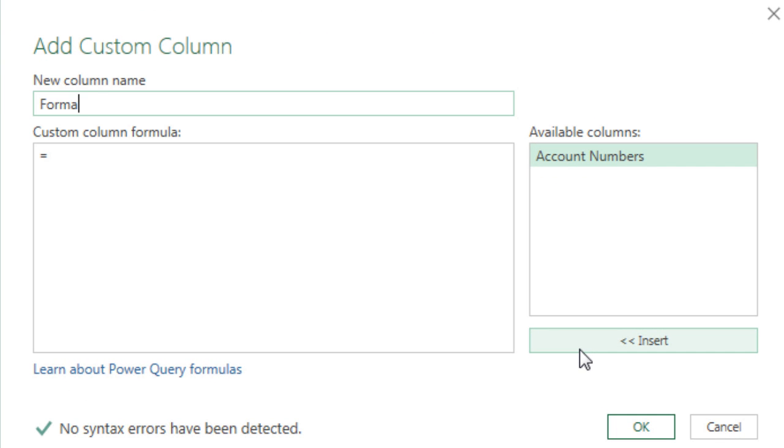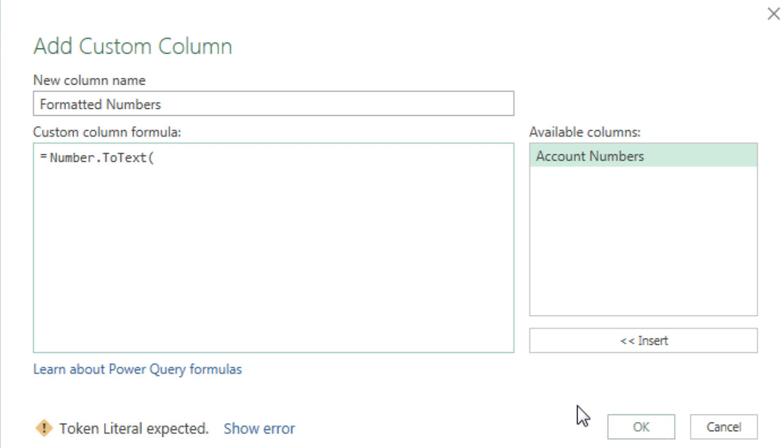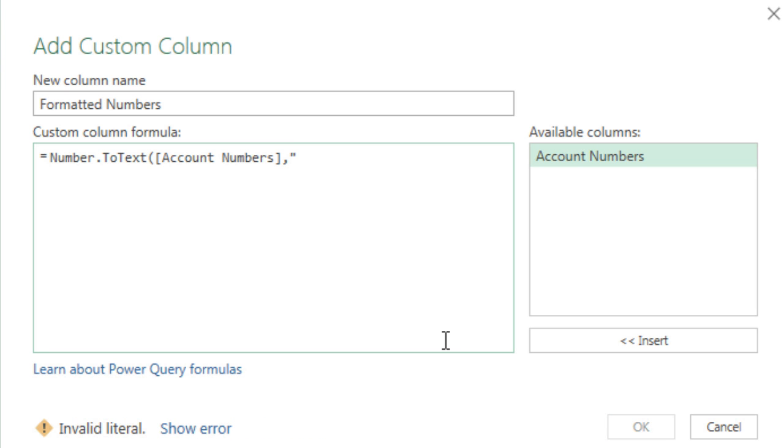Now I want to add an extra column, Custom Column. Call this Formatted Numbers. And down here, we'll use the Number.ToText. Open parentheses. We can double-click. That's the number argument. Comma. And let's just see if we can use Excel custom number formatting, 00-####, in double quotes.